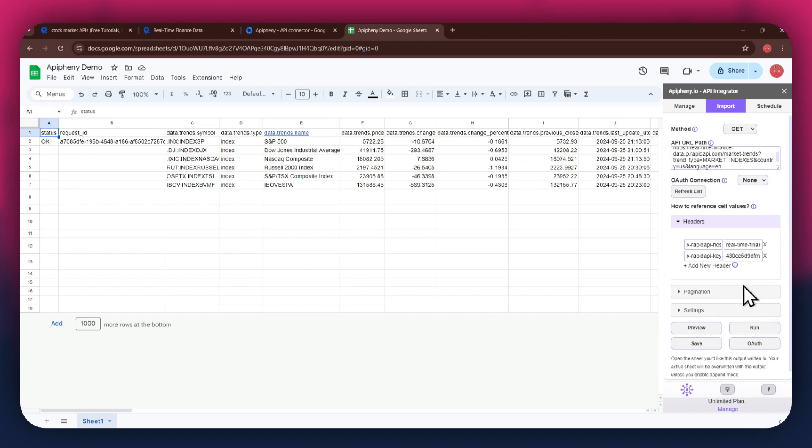Note that there are no limits to selecting APIs, so make sure to select whichever one you prefer and then import data into your Google Sheets based on that.